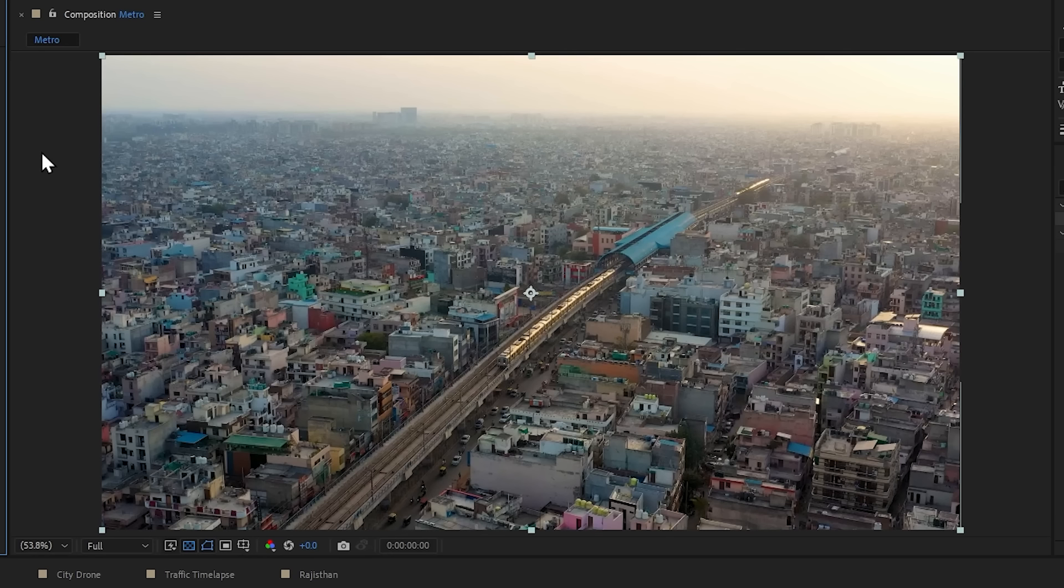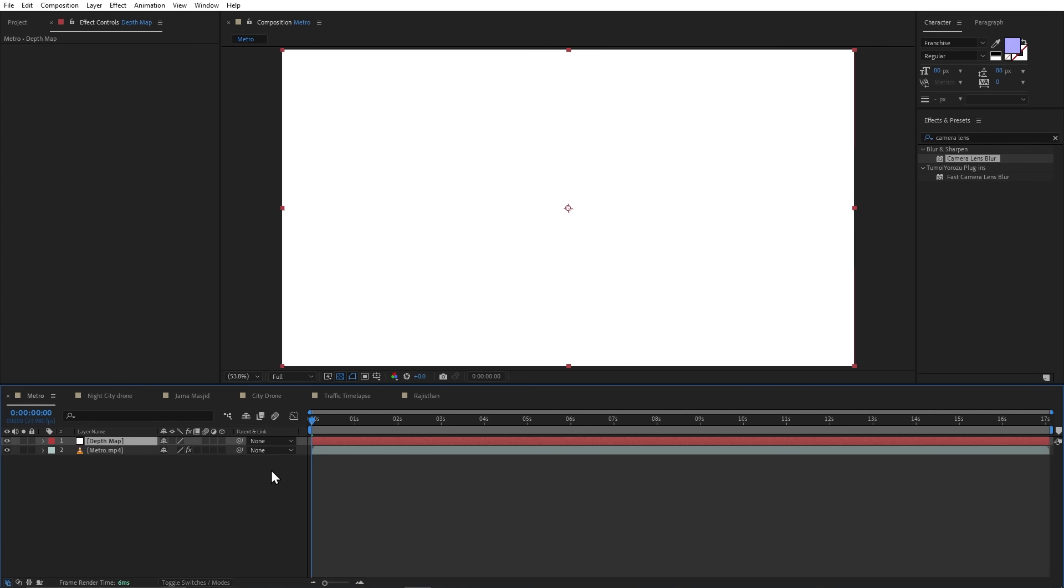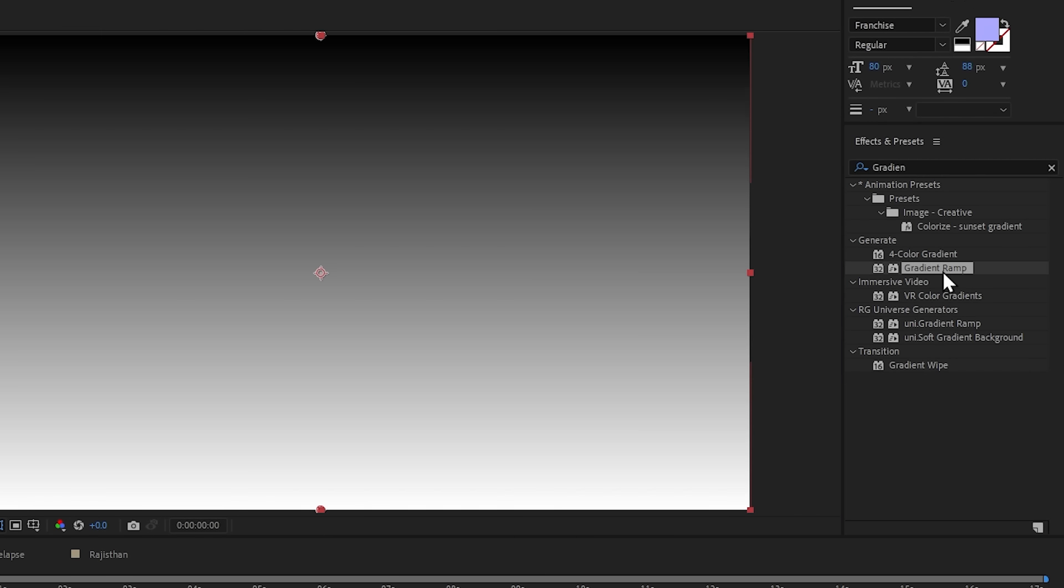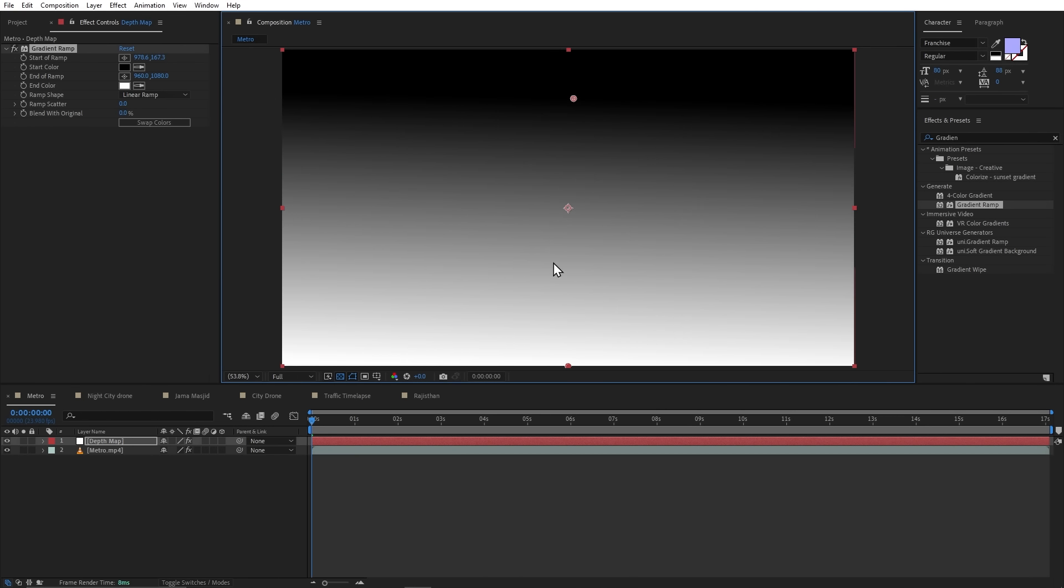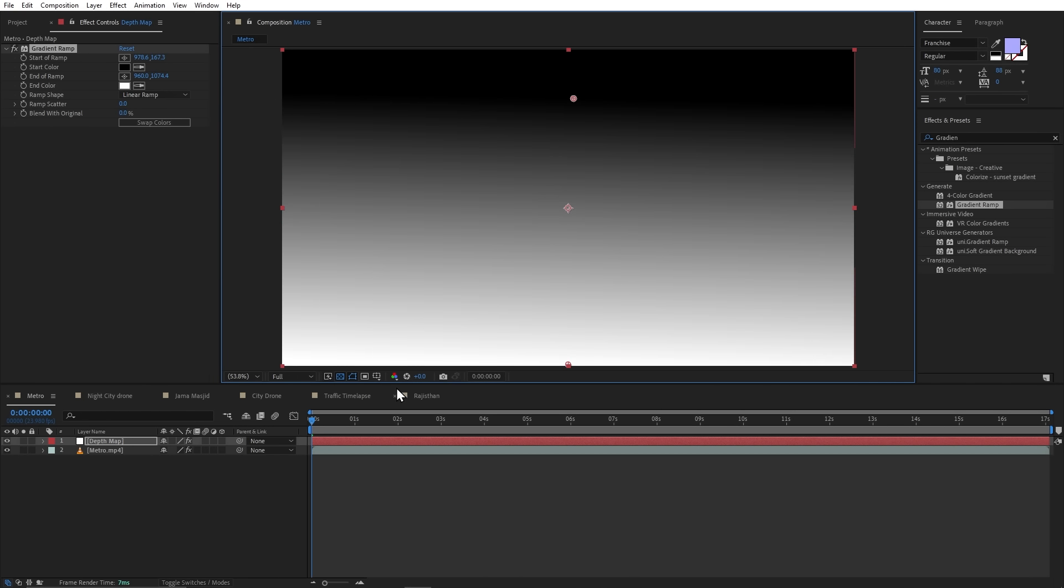Now, if we look at our footage, then almost all the buildings are in one size. So we can create a depth map here by creating a new solid layer. I will rename it to depth map. And then, I will add gradient ramp effect. And here, in point, I can change the position of this gradient. I will leave it below my footage.